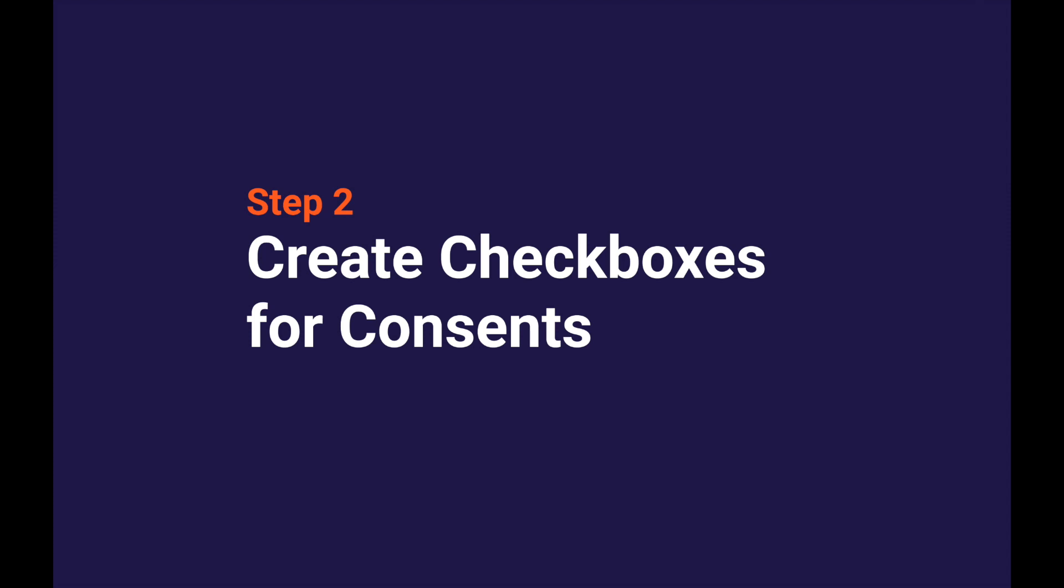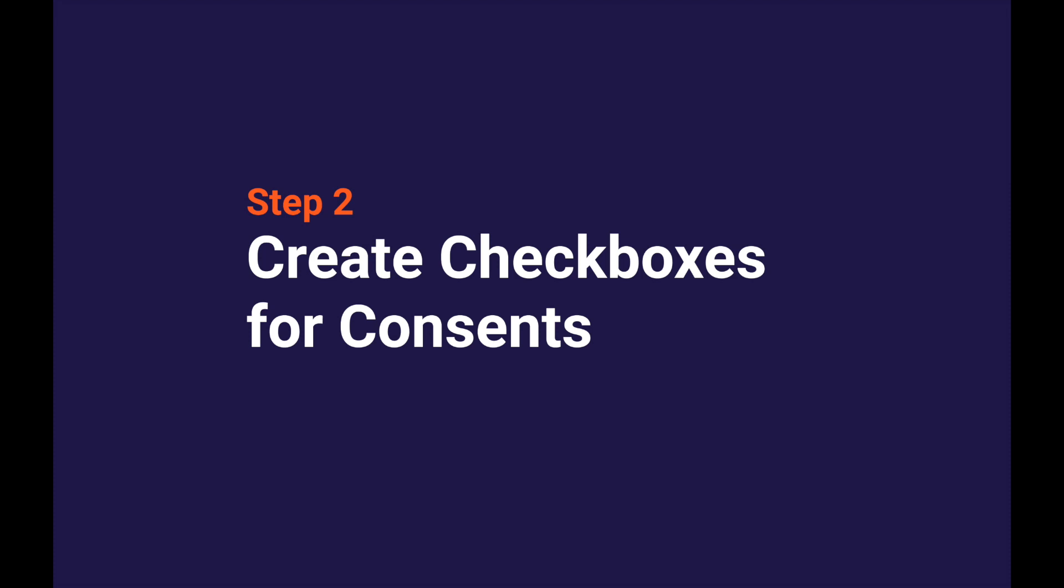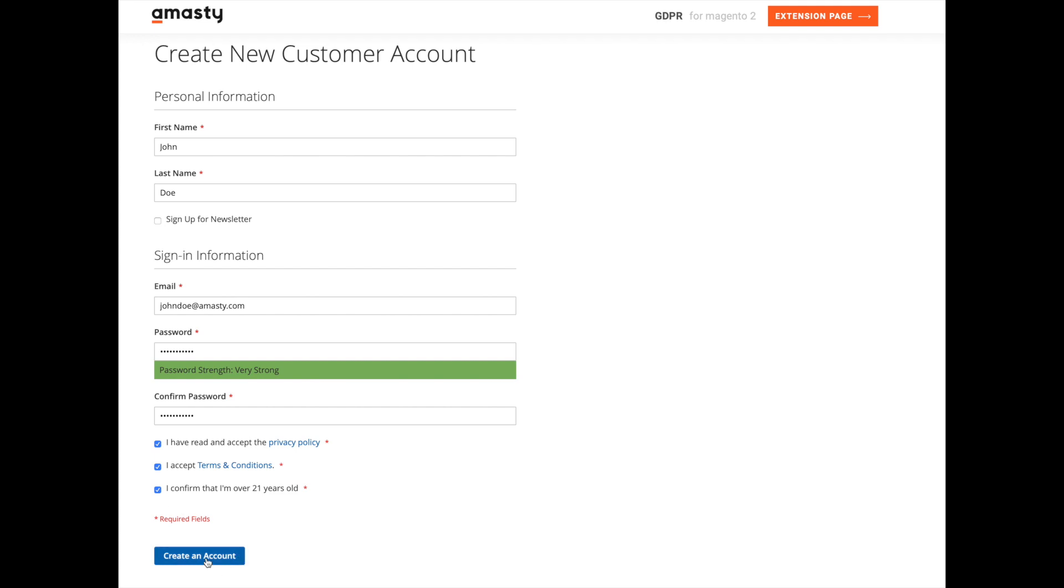In accordance with the General Data Protection Regulation, each time users open a website, register in their account, or fill in a product order form, they must agree to the processing of data. To do this, you need to create the checkbox: I agree with the data processing conditions. The user clicks the checkbox before the data is sent. It must be an active action by user. The checkbox cannot be clicked automatically and the description should be straightforward and clearly described.